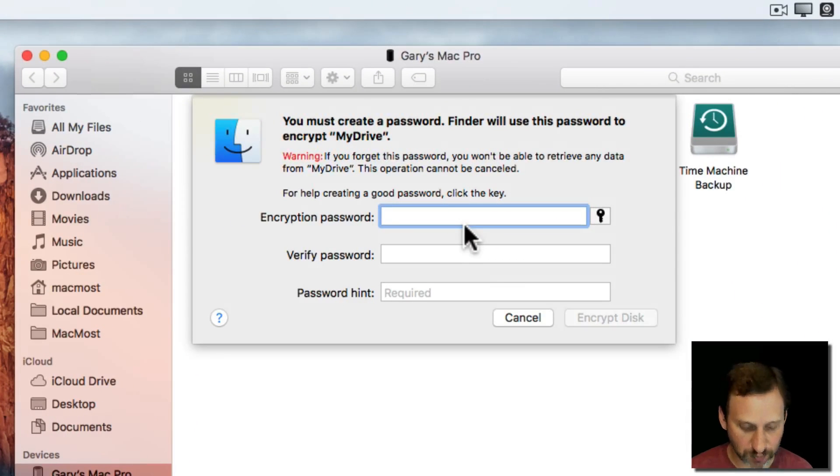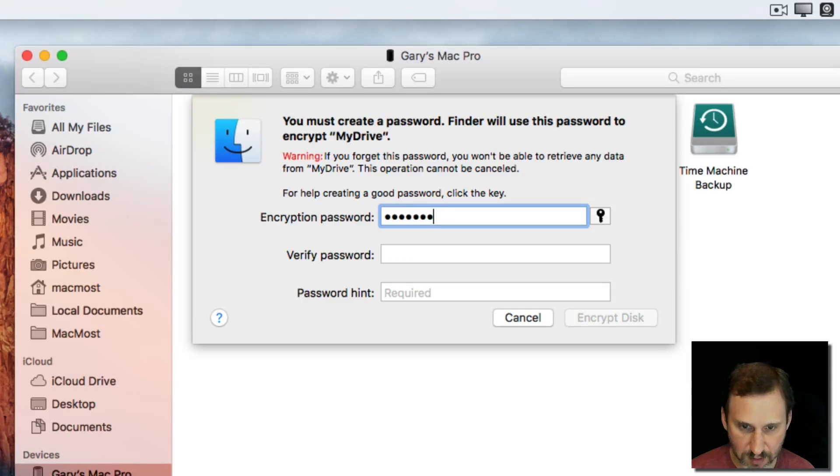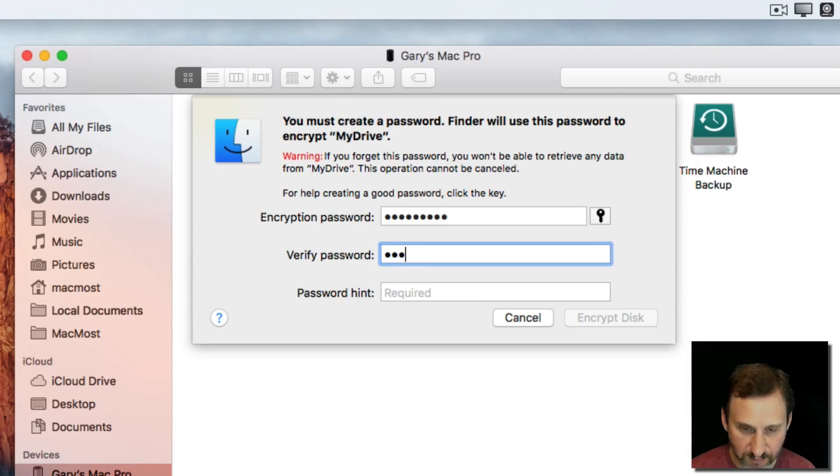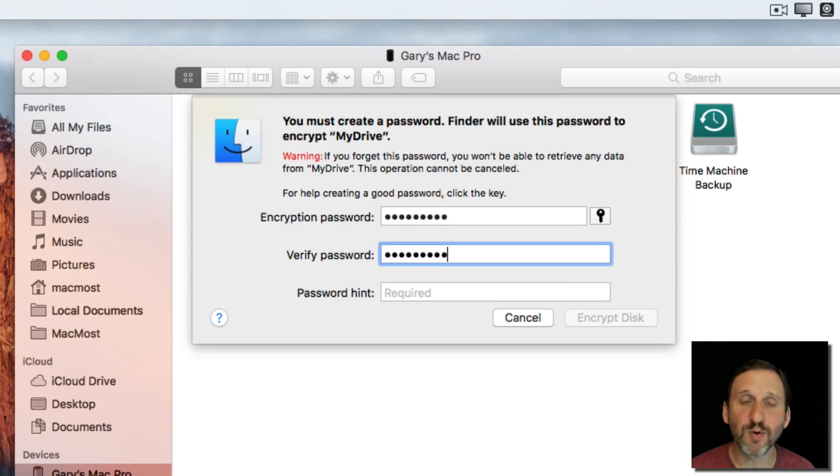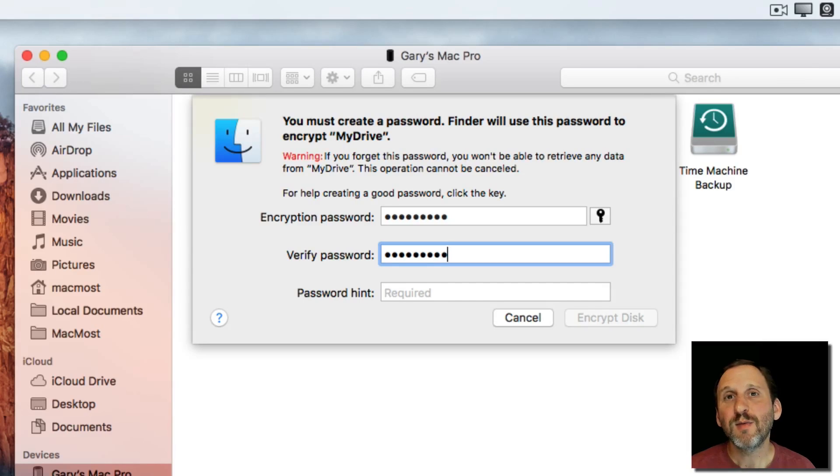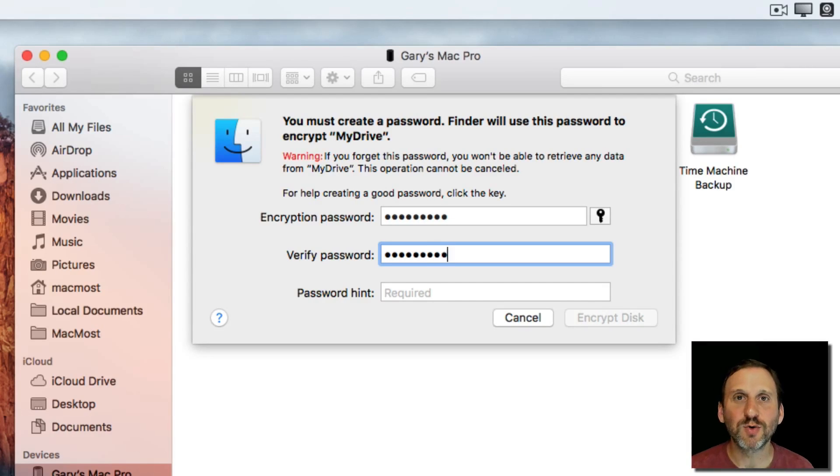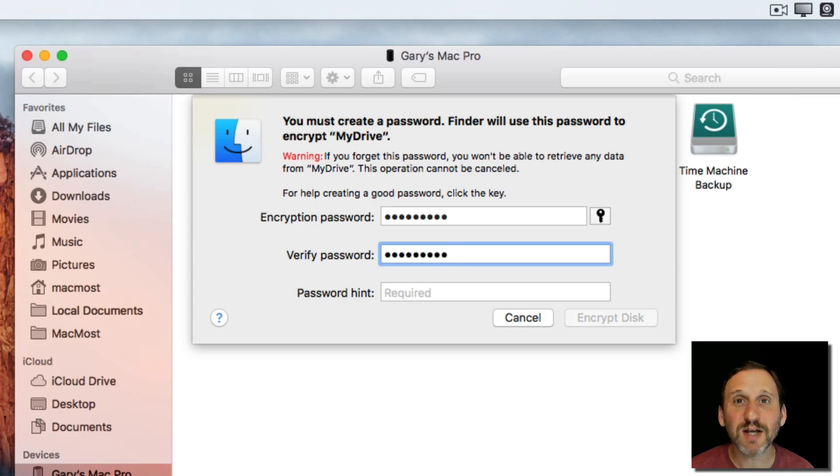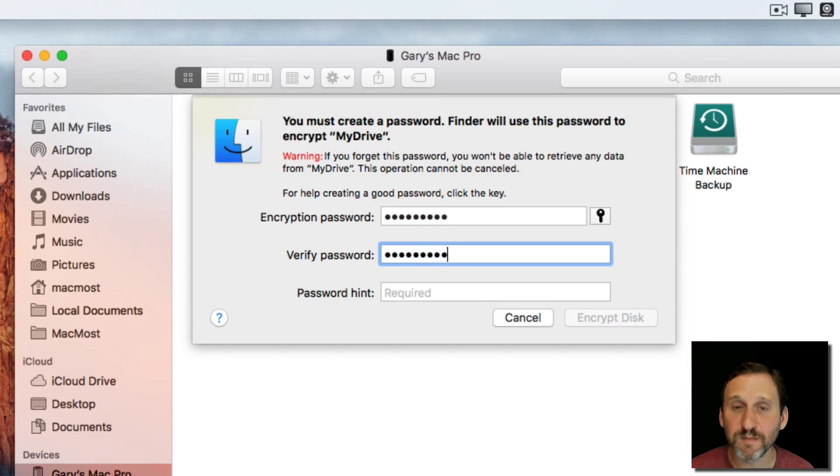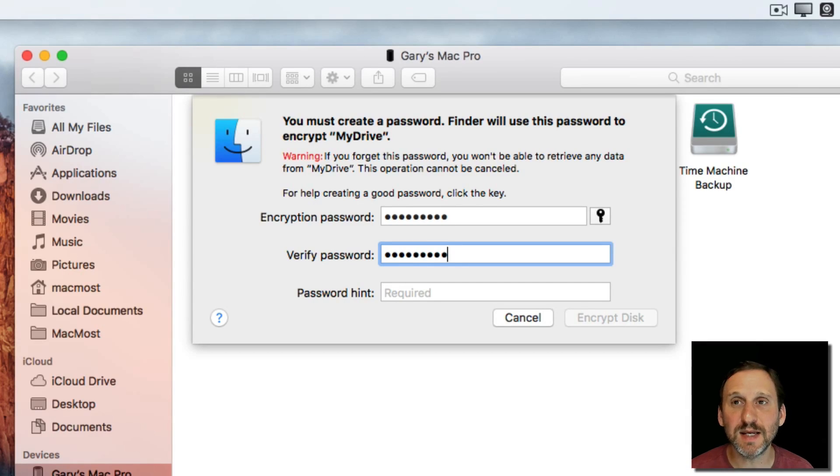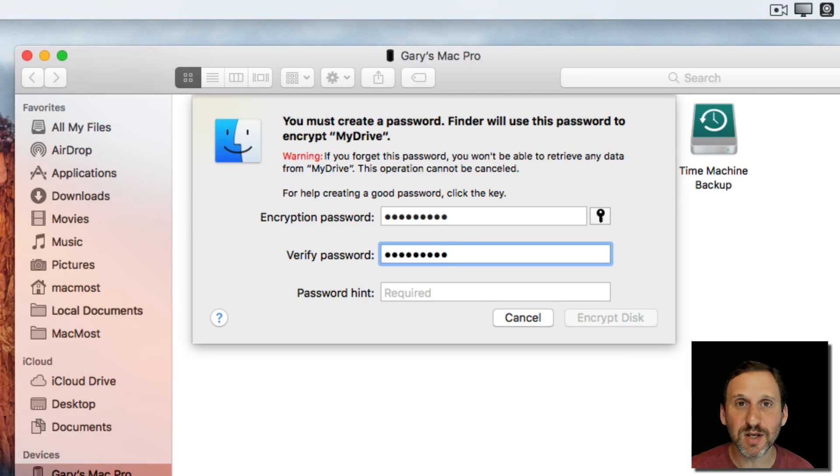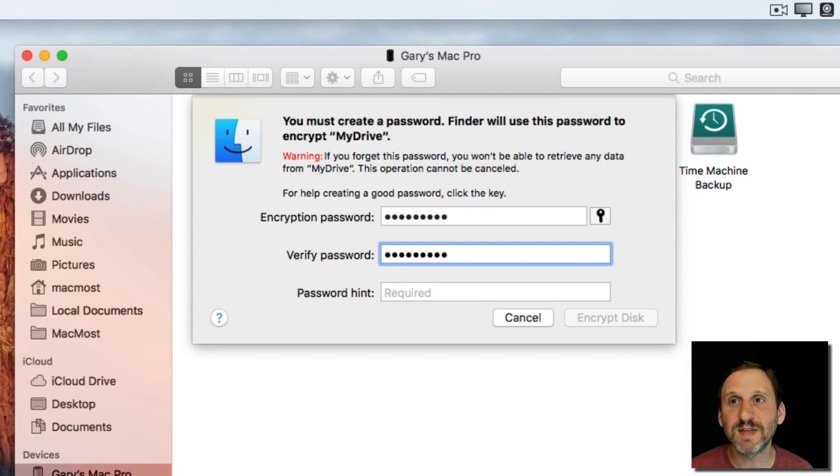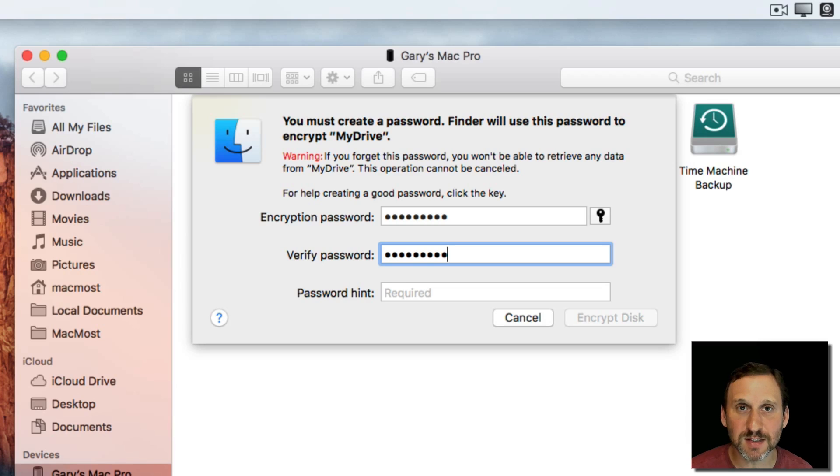Then you select Encrypt Drive. You come up with a password and you verify it. Now it's very important that you remember this password because this is not a locked door kind of situation where this is locking the door and you need a password to get through. This is actually taking all the data on the drive and encrypting it using this key. So in other words, the data is no longer readable unless you have this key to actually decrypt the entire drive.